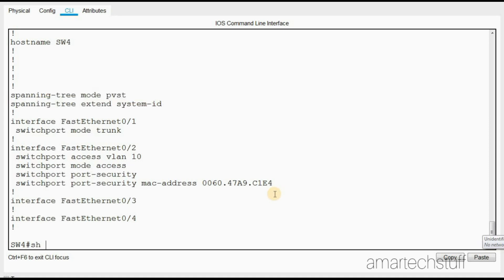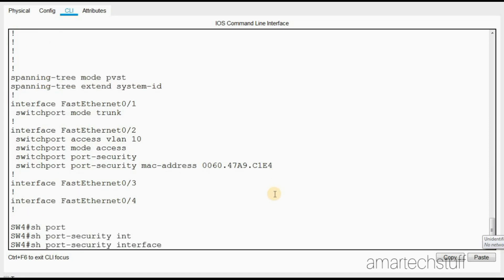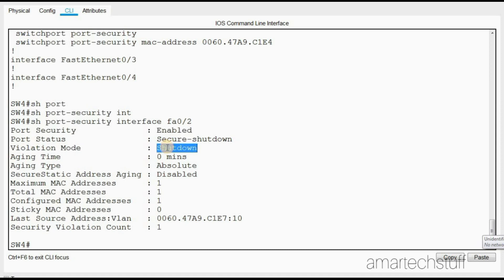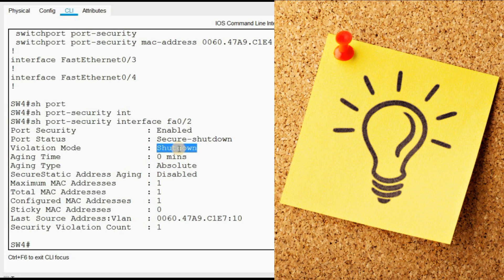I'll give you a command to check it: show port-security interface FastEthernet 0/2. You can see here the port security is enabled and the violation mode is shutdown. So if any machine which is not having this particular MAC address is connected, then the port will go into shutdown.